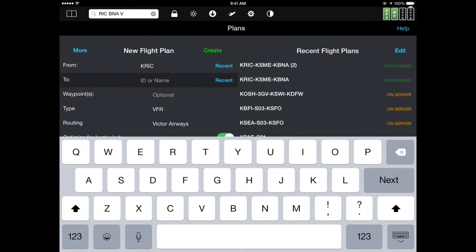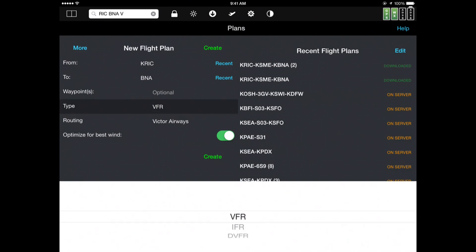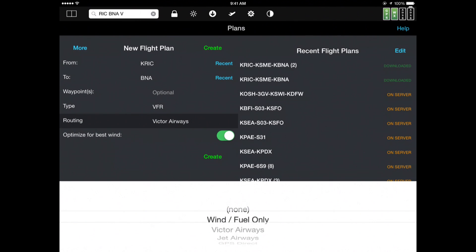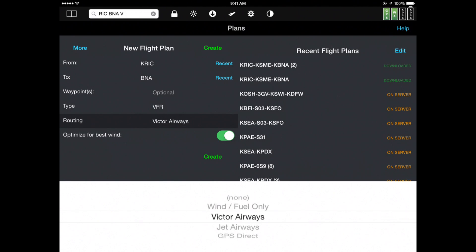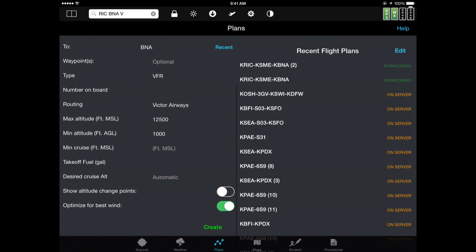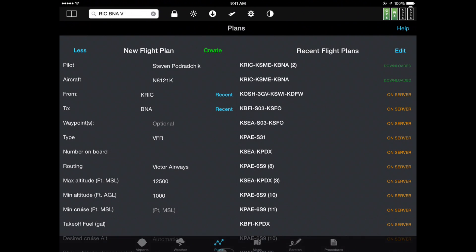We're going to create the same flight plan, RIC to BNA. If there are particular waypoints along the way that I know I want to fly, I can type those in. I can choose from VFR, IFR, or DVFR. My routing methods can be Victor Airways — optimized for wind and add fuel — Jet Airways, or GPS Direct. I'll keep it on Victor's. This is a great feature: optimized for best winds. Only FlyQEFB will give you the fastest route possible given the winds expected during your flight. I can create a flight plan right there, or I can hit the More button to see even more features, like changing the number on board, maximum or minimum altitude, cruising altitude, takeoff fuel, etc. Most of the time, though, I just use the search box at the top.